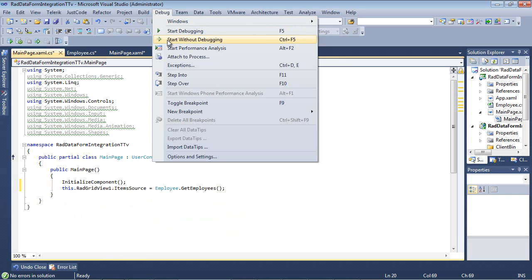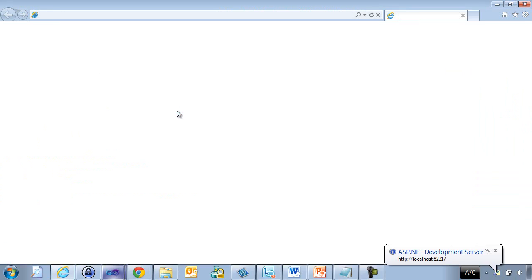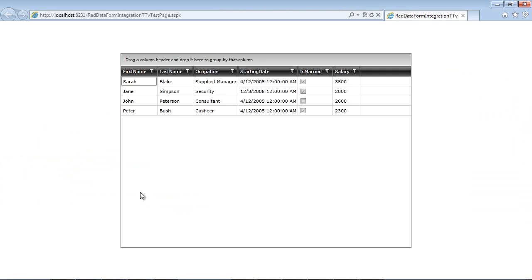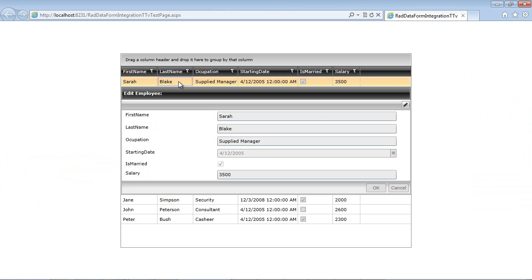So let's just go Debug, Start Without Debugging. So now we can see that we have our RadGridView on the form, and if we select an item, so for example we select Sarah Blake, we see the drop-down here for our RowDetails, and this is actually our RadDataForm.